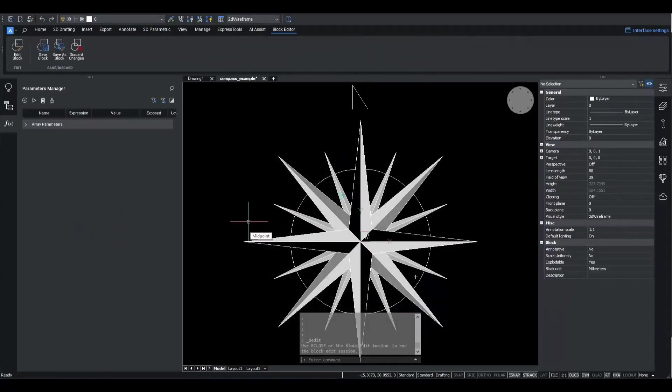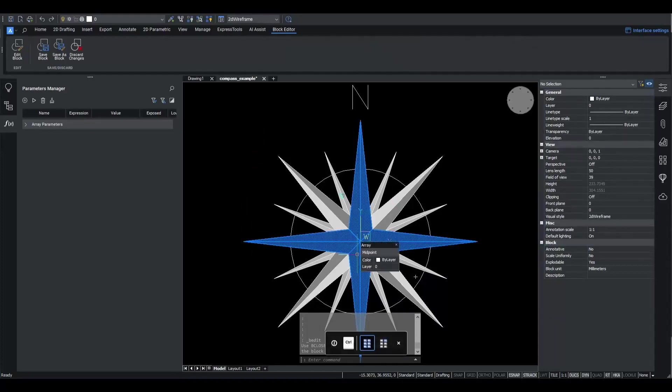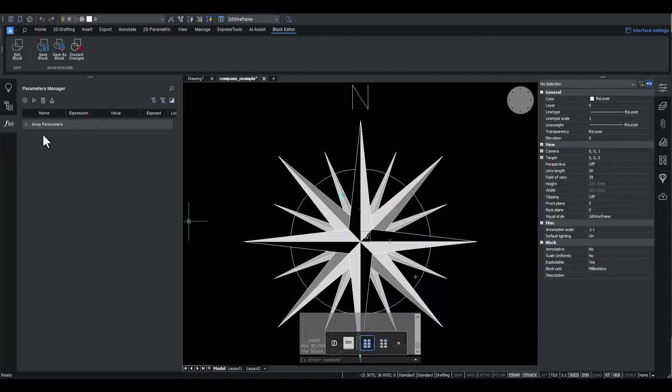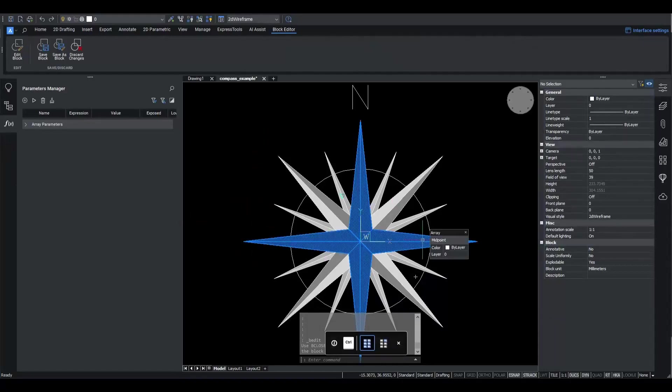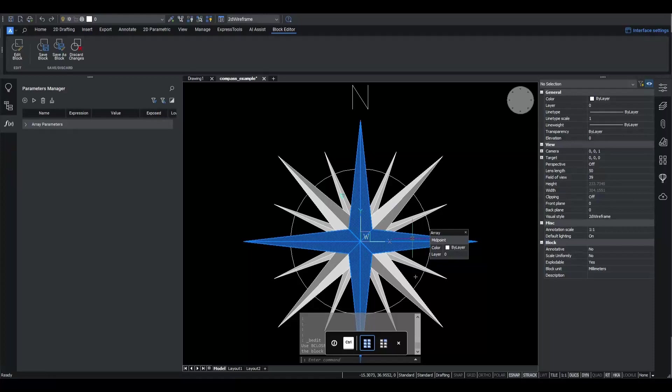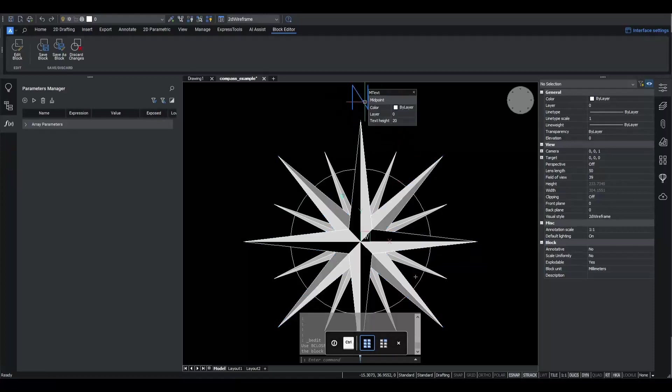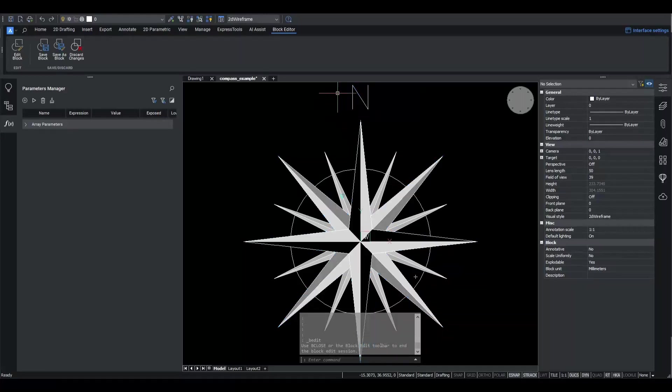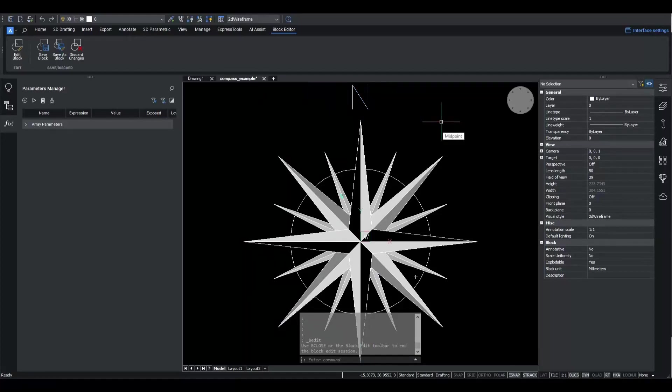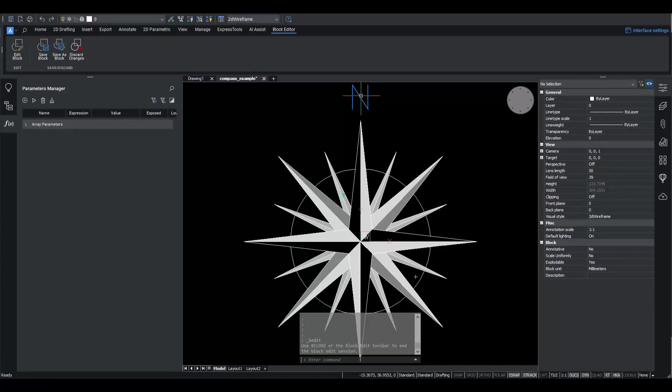Let's add some parametric operations to make this block more customizable. Specifically, I want a user of the block to be able to specify custom location of the north.